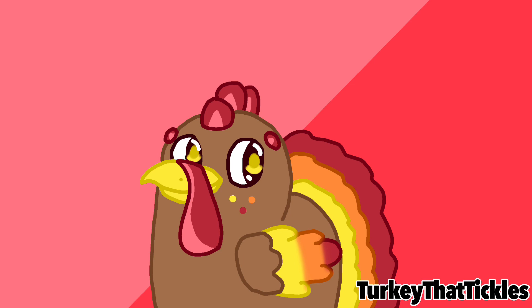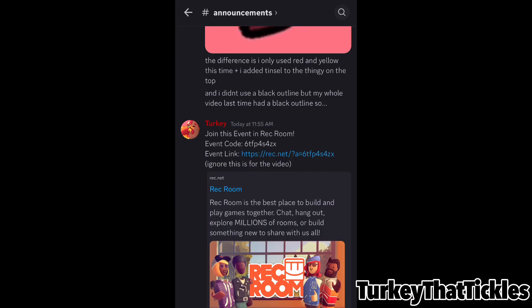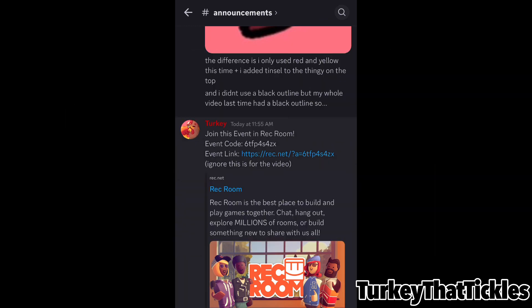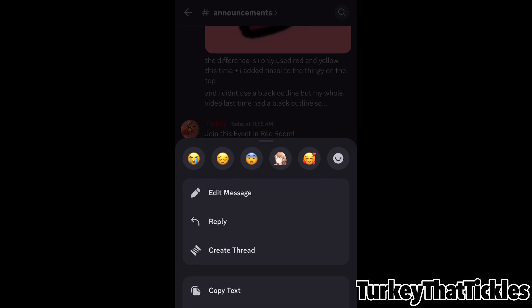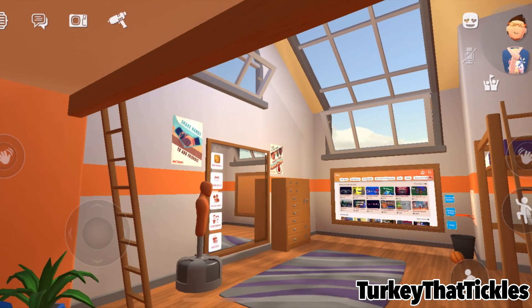I'm also going to show you how to RSVP for the event with this lovely clip. Discord posted the event code and the event link for the event. First off, I'm going to try to do something that didn't work last time — it's really hard to join an event.